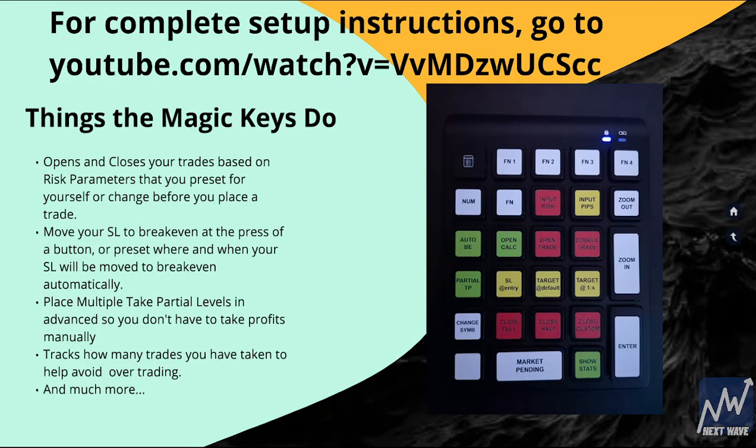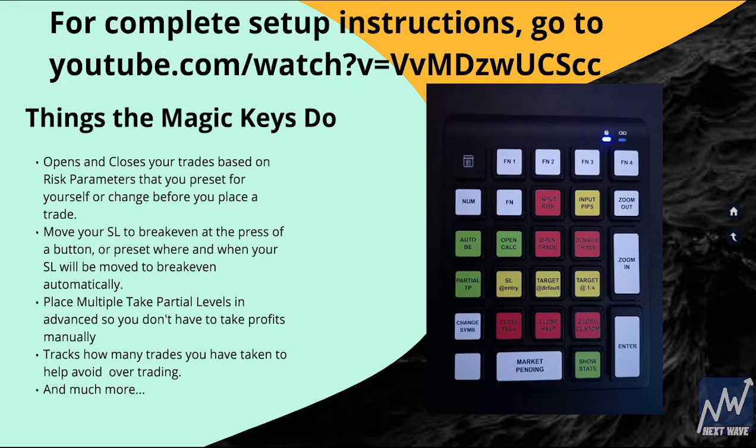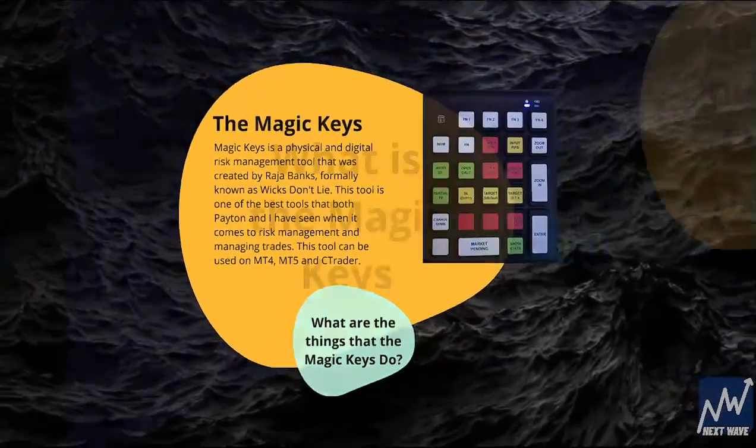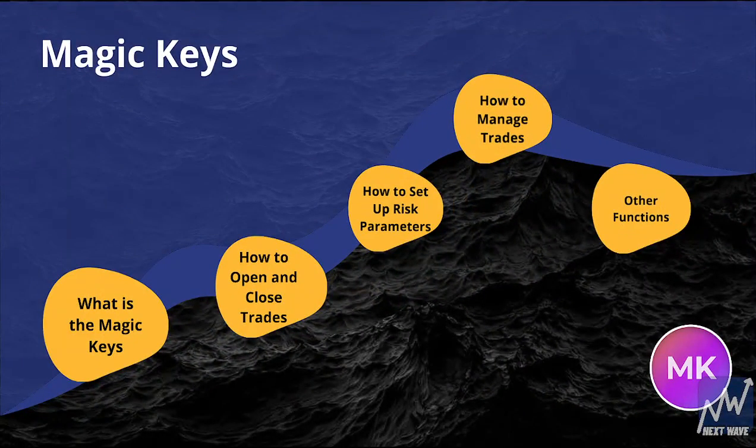For complete setup instructions, go to youtube.com/watch and type in the rest of that so that you can properly install Magic Keys onto your MetaTrader 4, MetaTrader 5, or cTrader app. And that is the Magic Keys.